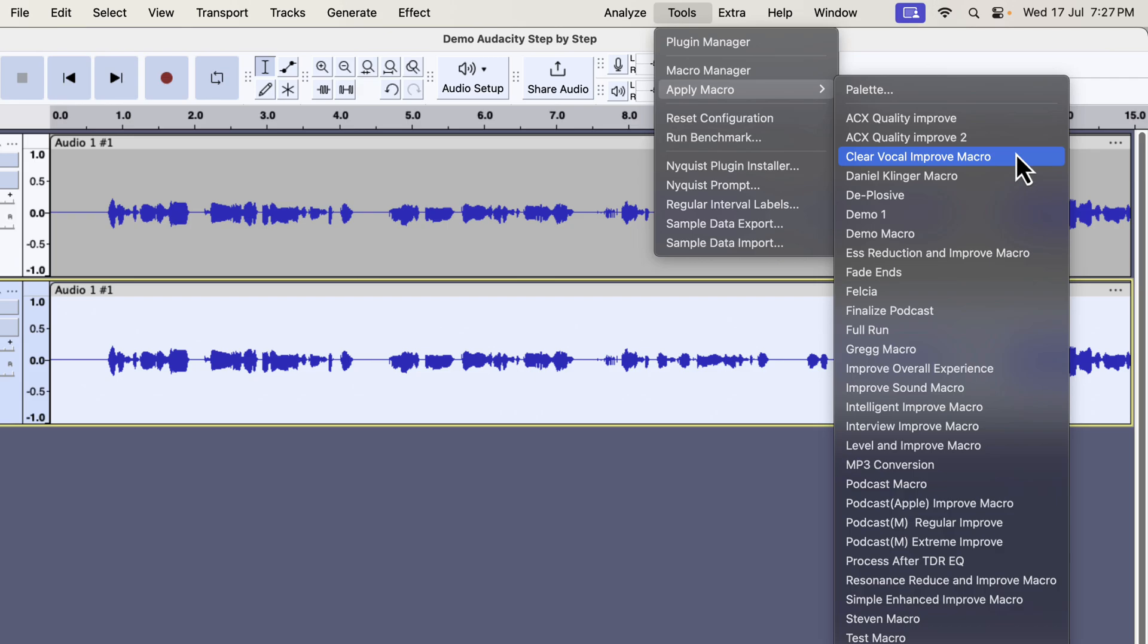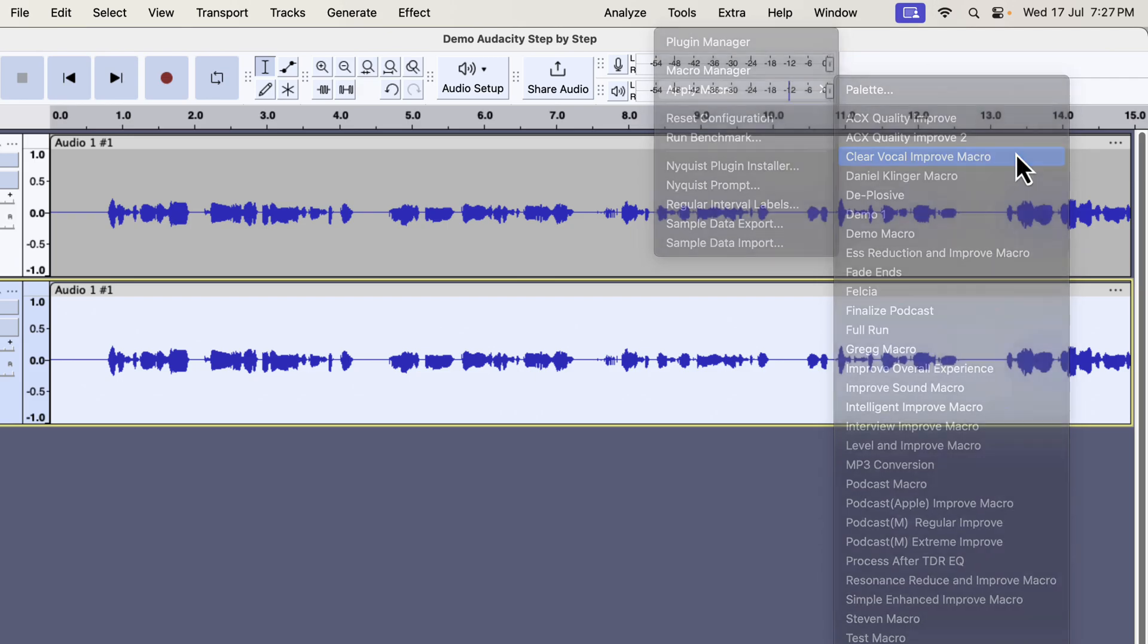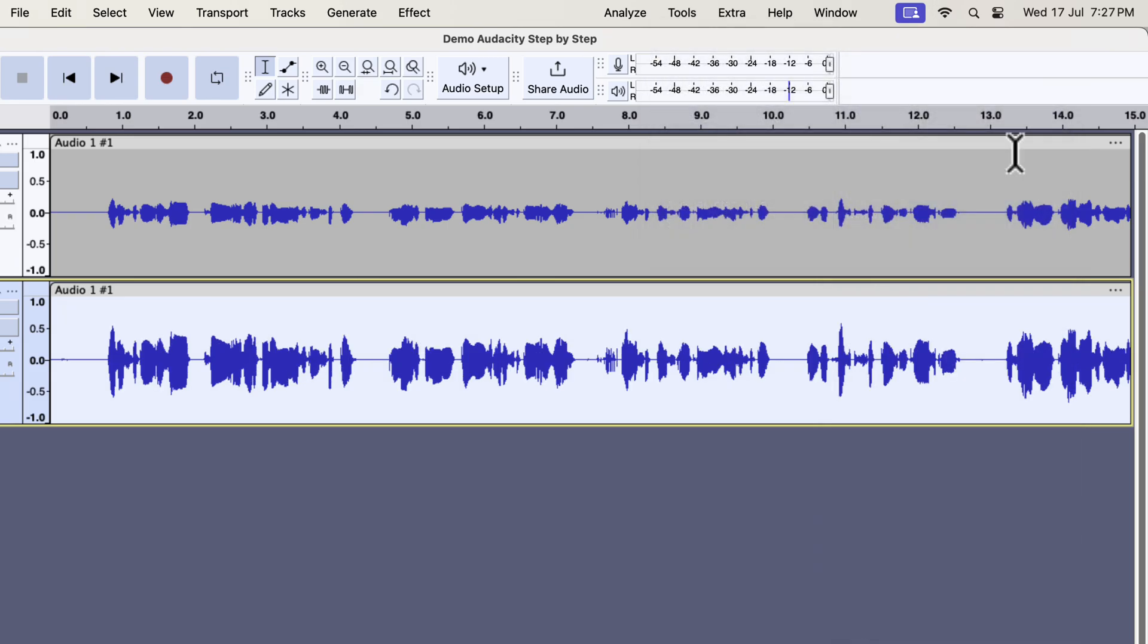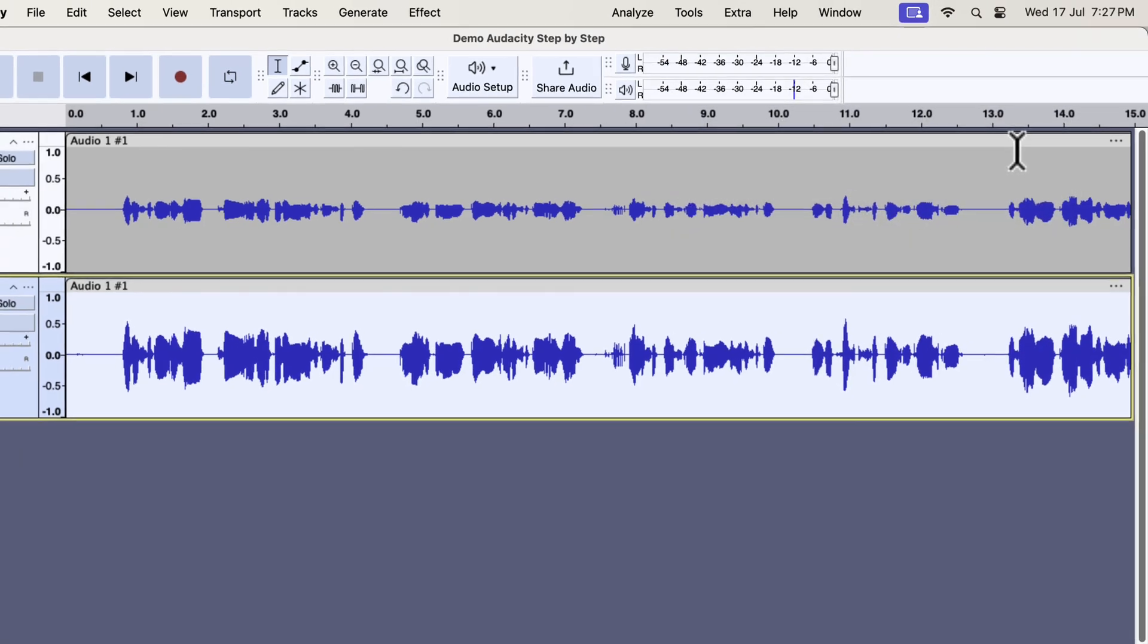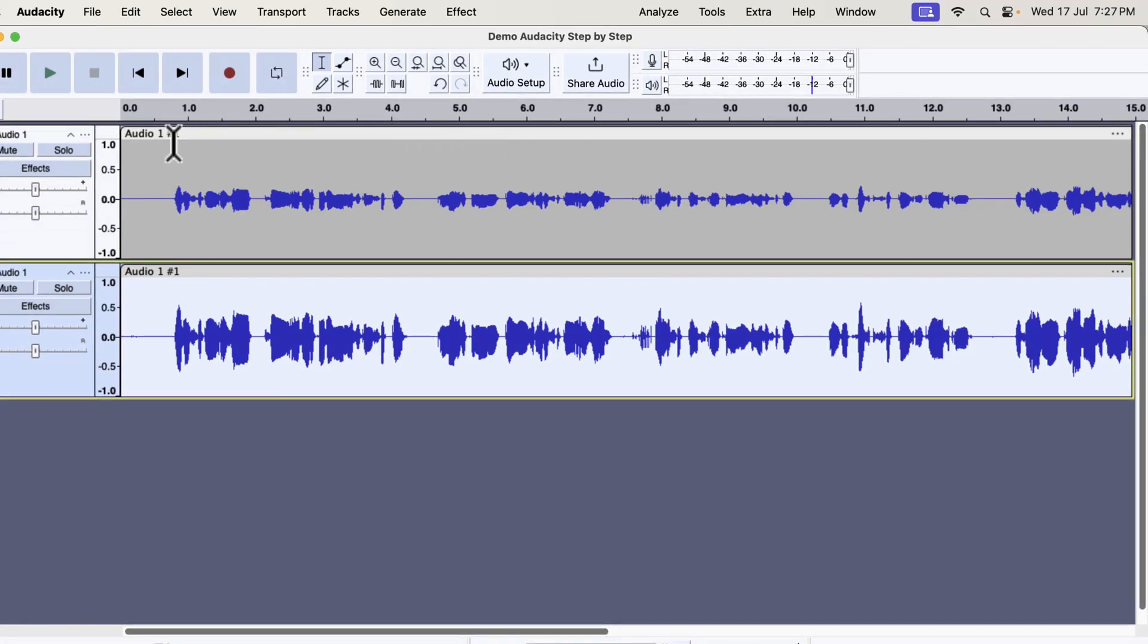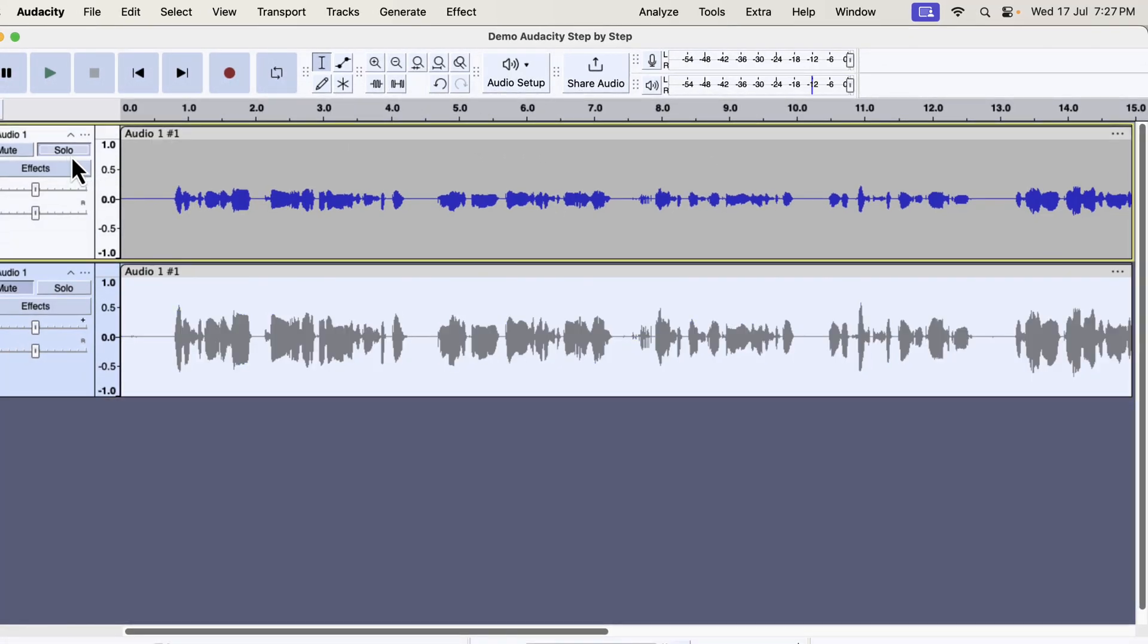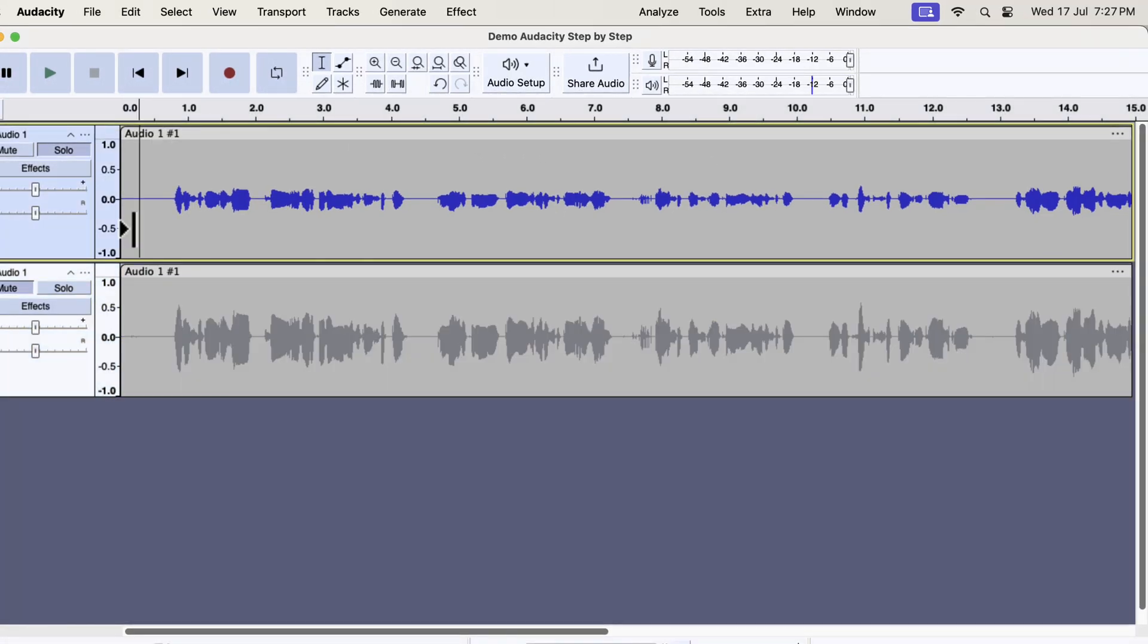I will apply the clear vocal improve on this recording. The audio has become improved instantly. Let's listen to the original and improved audio to understand the difference.